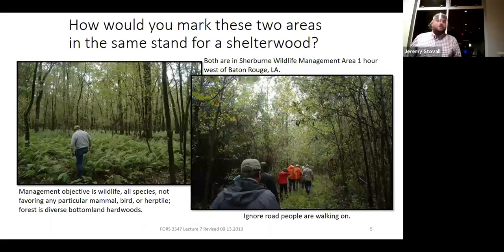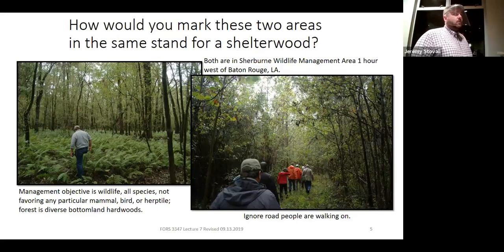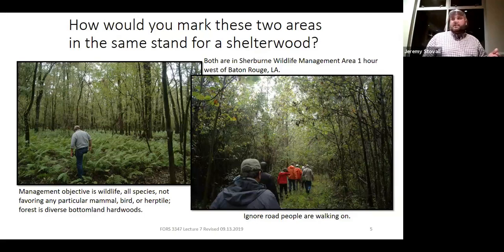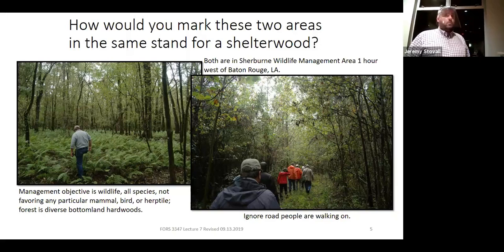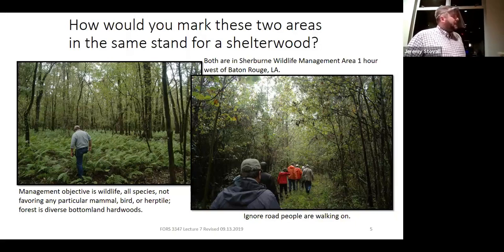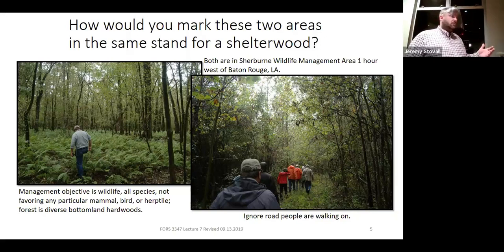Let's start with a group exercise looking at a couple of images of a stand. These were taken at the Sherbourne Wildlife Management Area, just west of Baton Rouge, Louisiana. This was an area managed for a diversity of wildlife species — not one species in mind, but diversity of forest structure and composition, with the thought that this would lead to diversity in wildlife species. The management objective is building in structural diversity, age-class structure diversity.